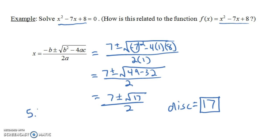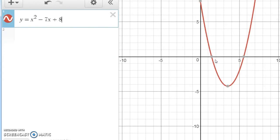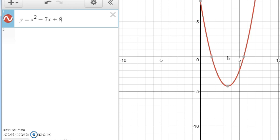Writing those as decimals: 7 + √17 over 2 is about 5.562, and 7 - √17 over 2 is about 1.438. Our discriminant b² - 4ac was 17, a positive number, giving us two solutions. Looking at the graph of y = x² - 7x + 8 in Desmos, the zeros of the equation give us the x-intercepts of the function — at about 1.438 and 5.562 — where the parabola crosses the x-axis at two places.